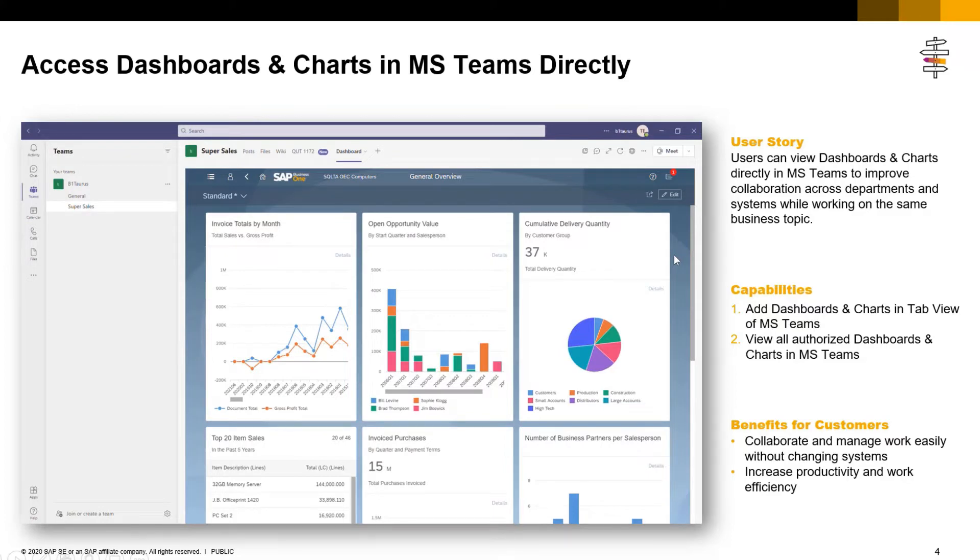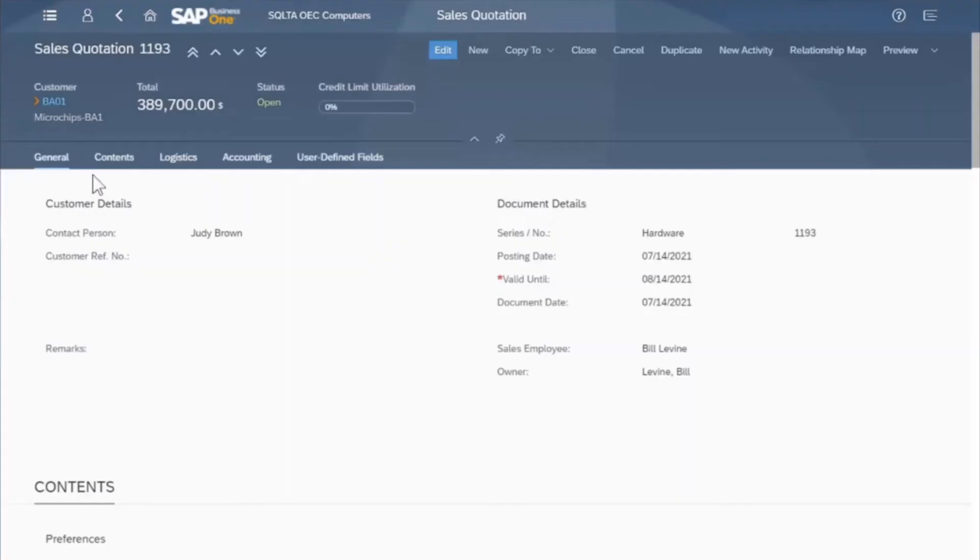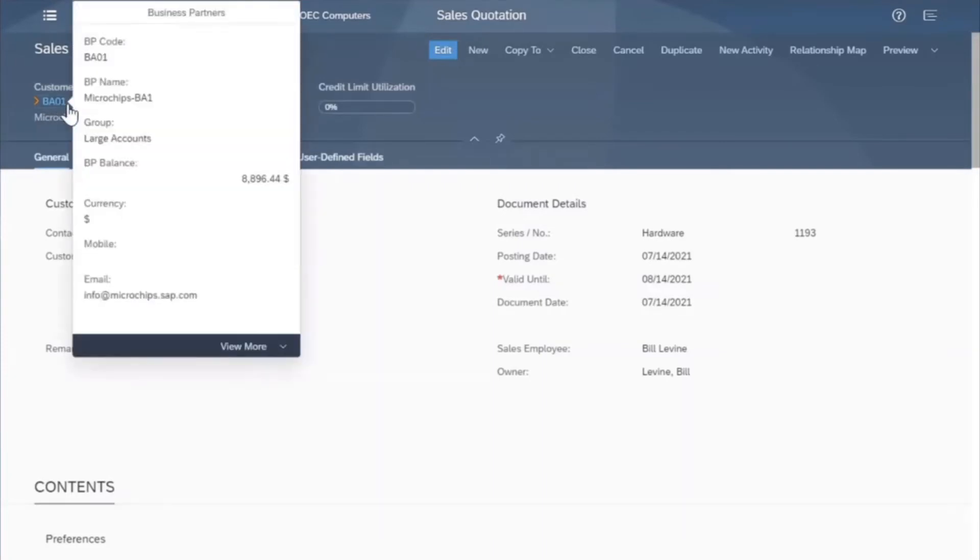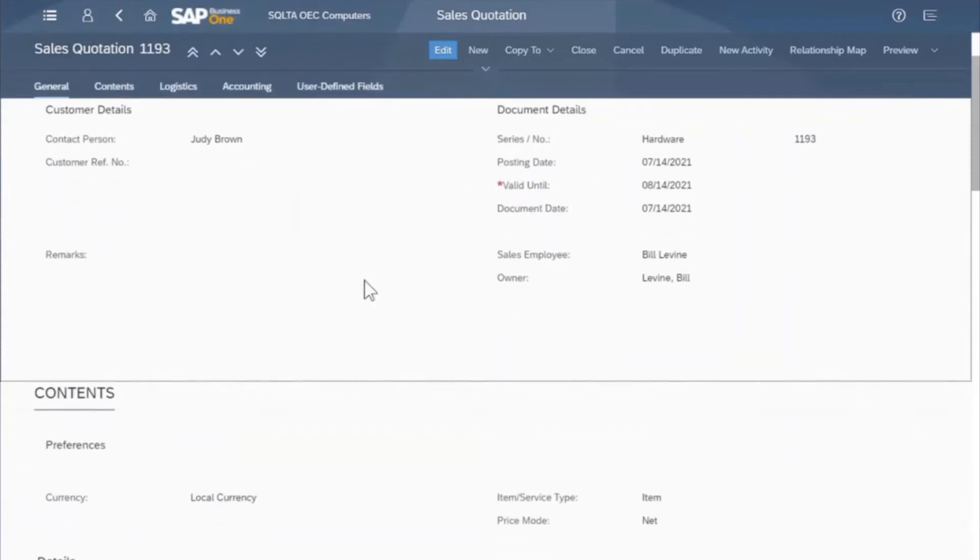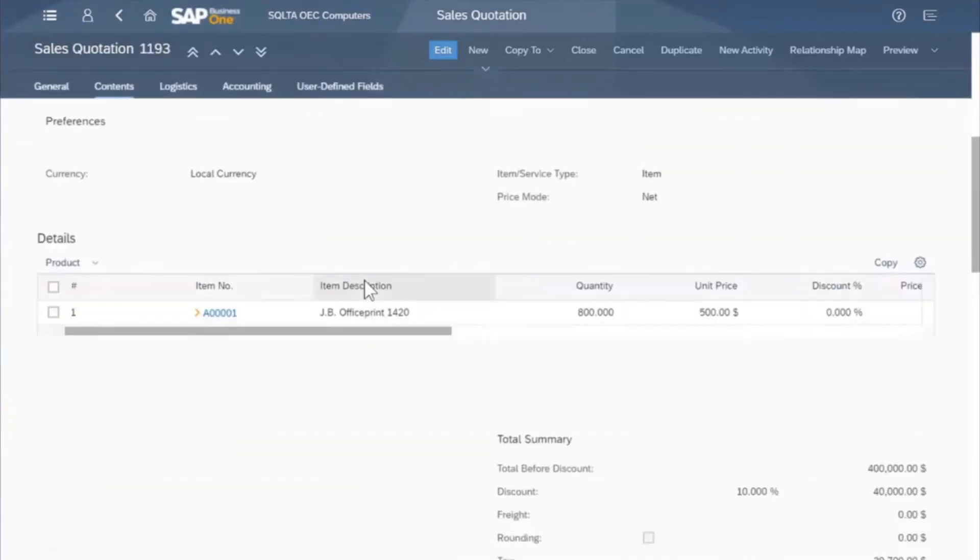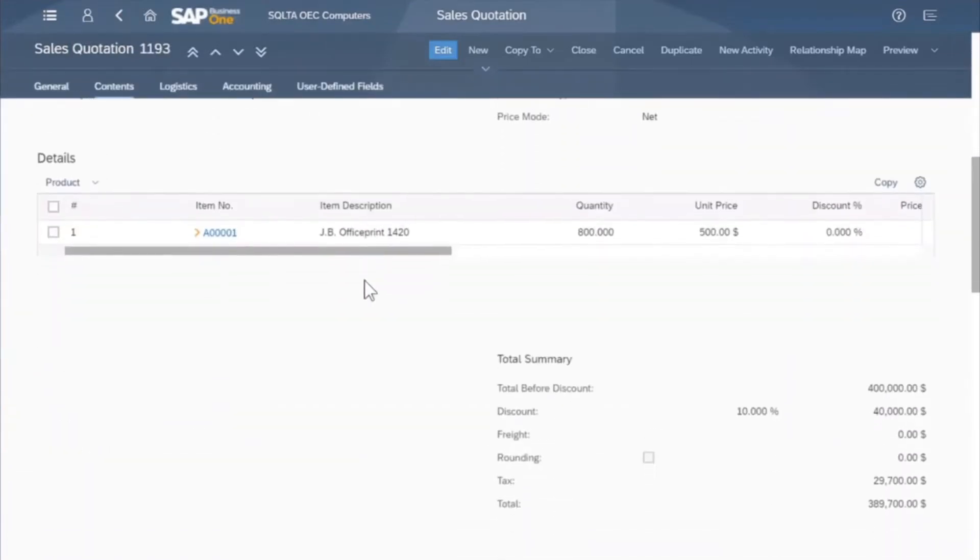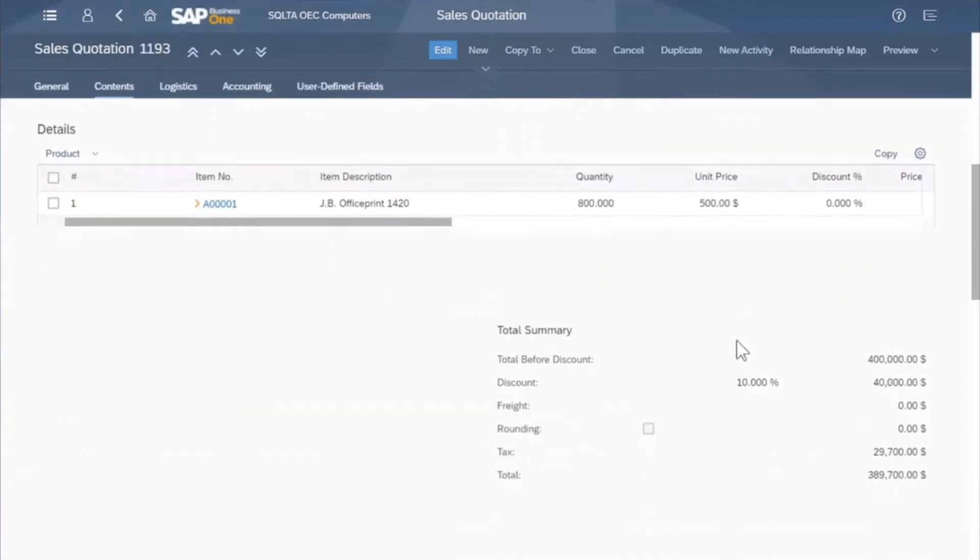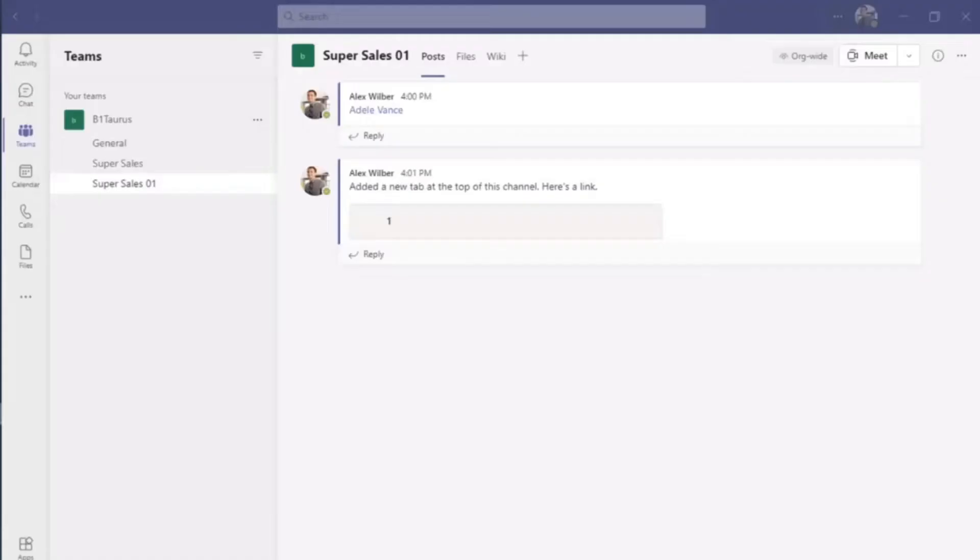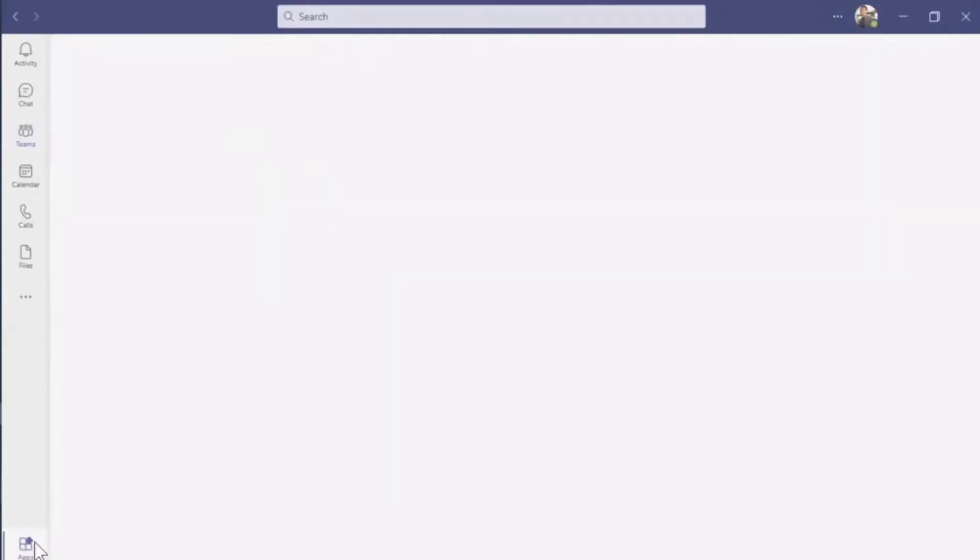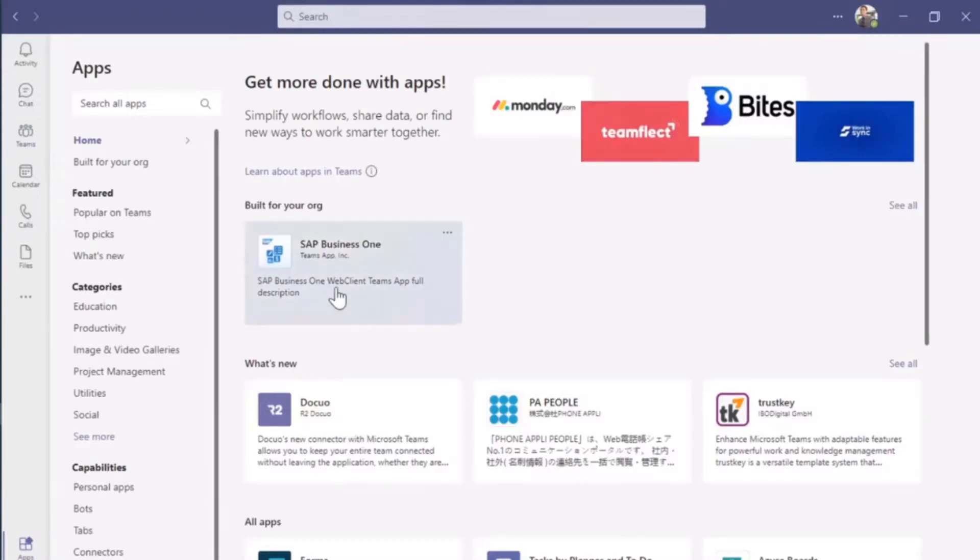Now let's see the demo. Here is a scenario. I'm Alex, a junior salesperson. I created a sales opportunity in Web Client for my customer, but I'm not sure if the price is reasonable. I need to ask my sales manager, Adele, for her opinion. Now I can use the SAP Business One app in MS Teams to share these sales quotations directly and collaborate with my manager.